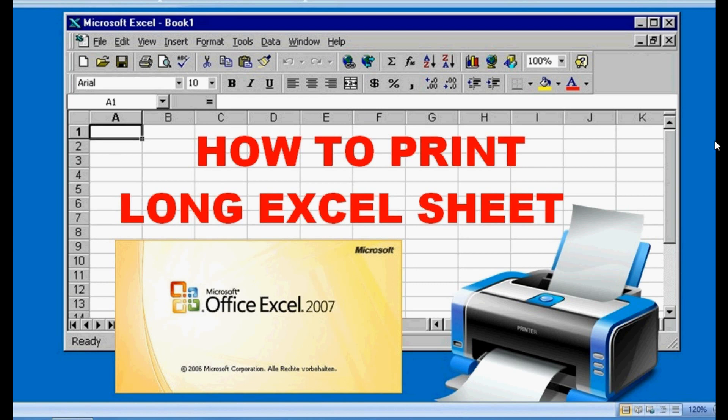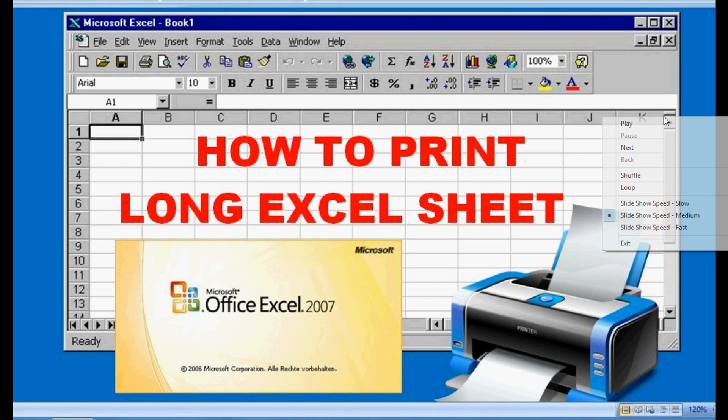If you use the normal general print process, then this will happen. But I'm telling you a simple trick how to use it, because the printing process is a bit different in MS Excel rather than MS Word and others. So let's see how to print.